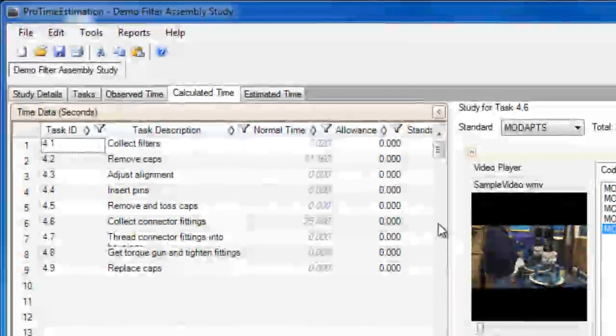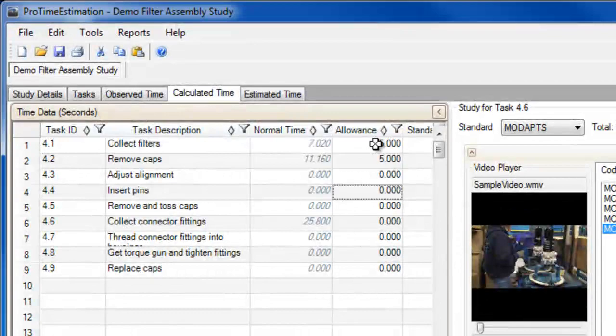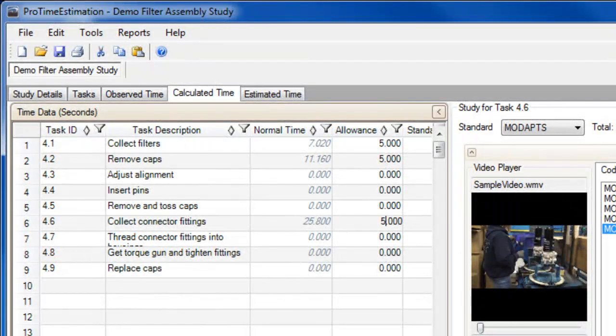The last thing I will point out is that you can set an allowance on each task you study, and the standard time for that task will reflect the allowance.